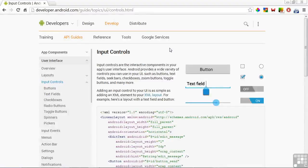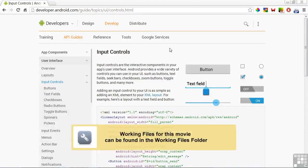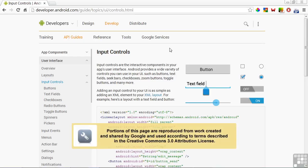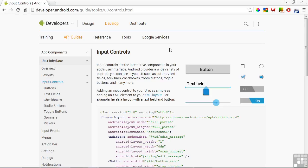In this lesson, you'll learn how to display user interface input controls for your Android apps. We'll only be looking at how to display the controls, not react to them in Java code when they're activated by the app user. We'll cover that aspect in the next lesson on input events.